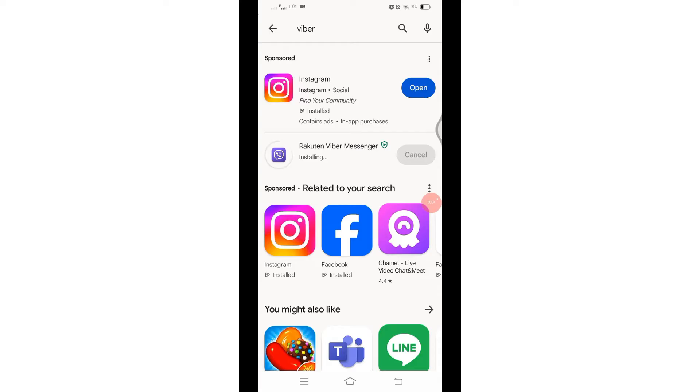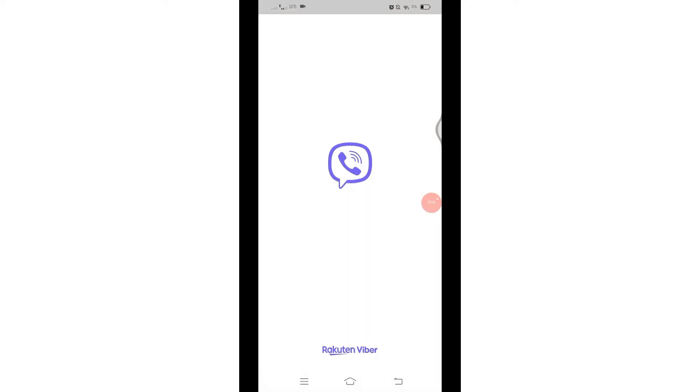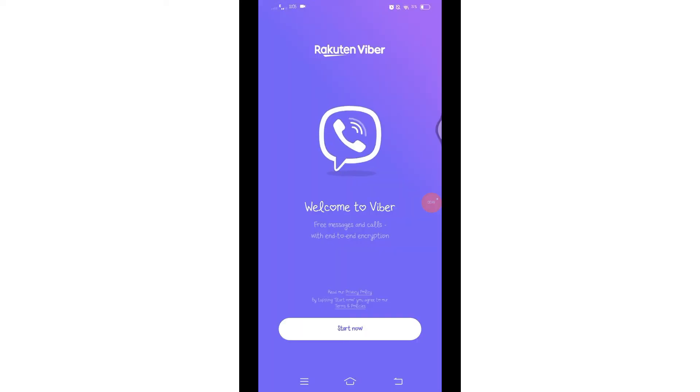Once it installs, open the Viber application. Once you have opened your Viber application, you will reach this interface. Here at the bottom you will find a Start Now button.